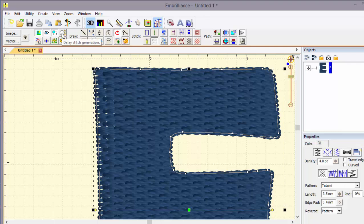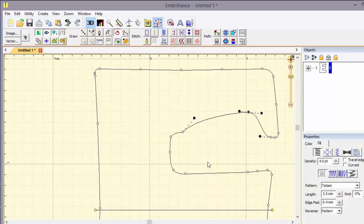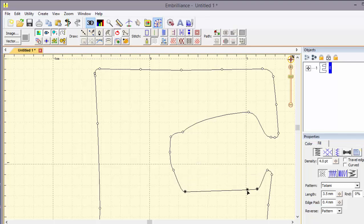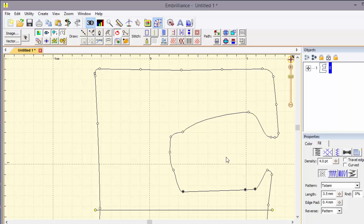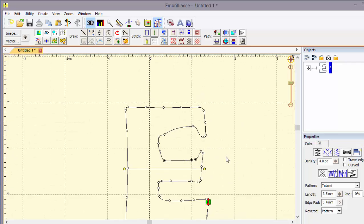So we're going to take this letter E, delay the stitch generation and now I'm going to adjust the angles of the nodes and give it more of a serif look to it. So we can back out and see our shape and now let's generate.